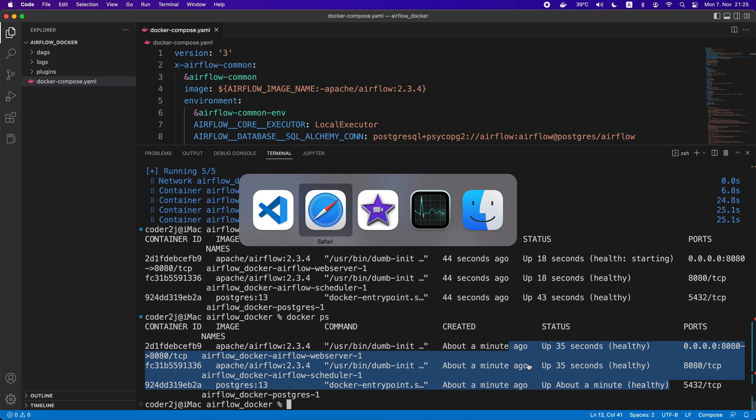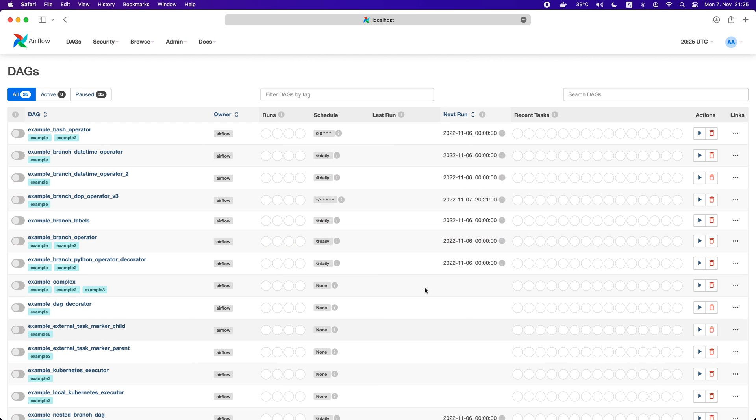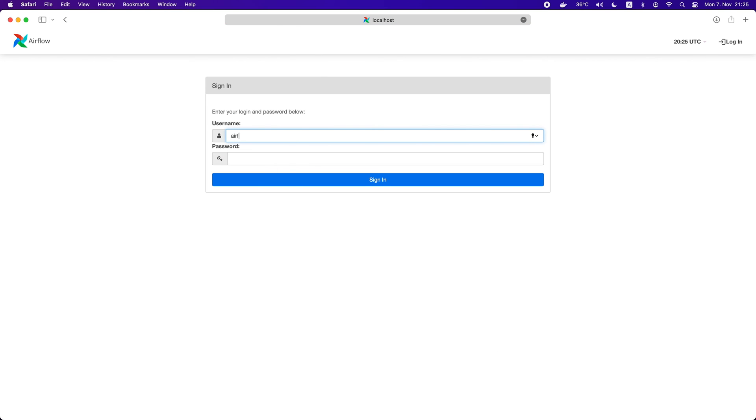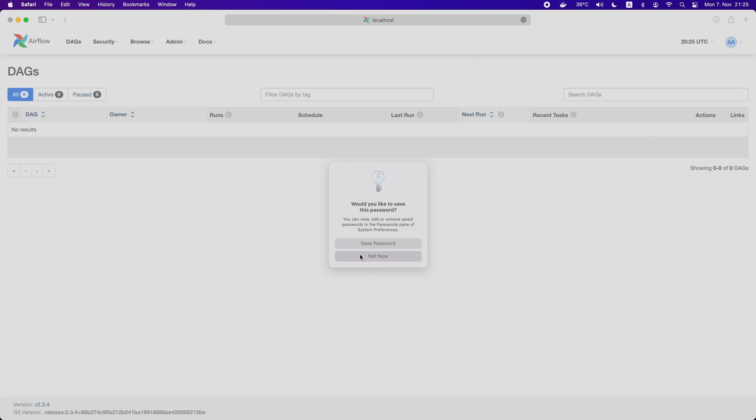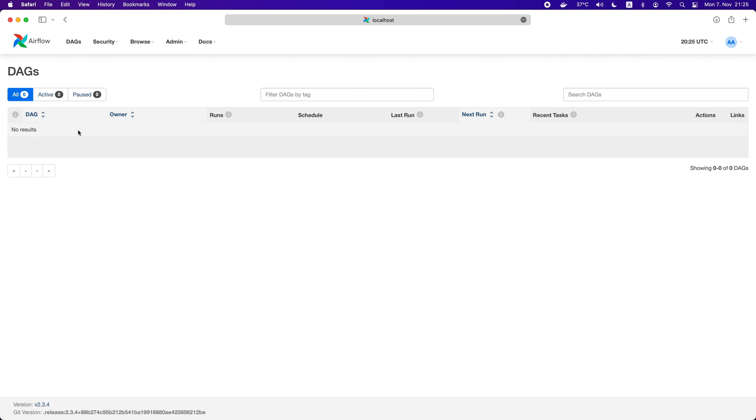Once we saw all the containers are healthy, we are good to go to the browser to refresh the page. We log in again, and boom, the example DAGs are removed.